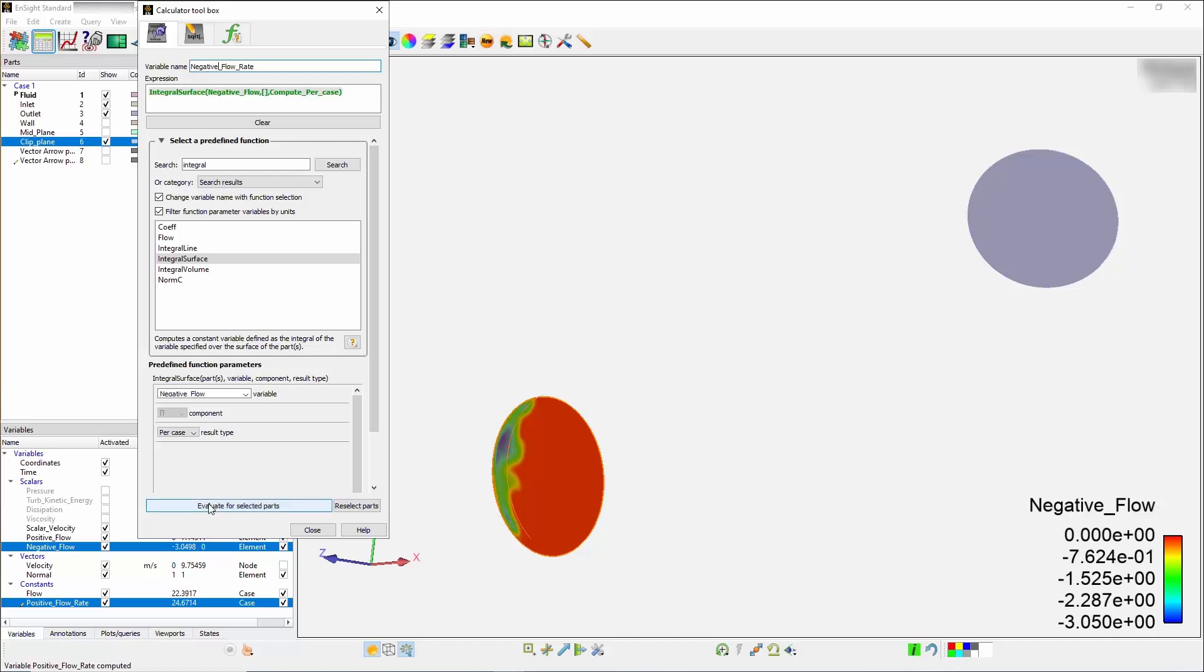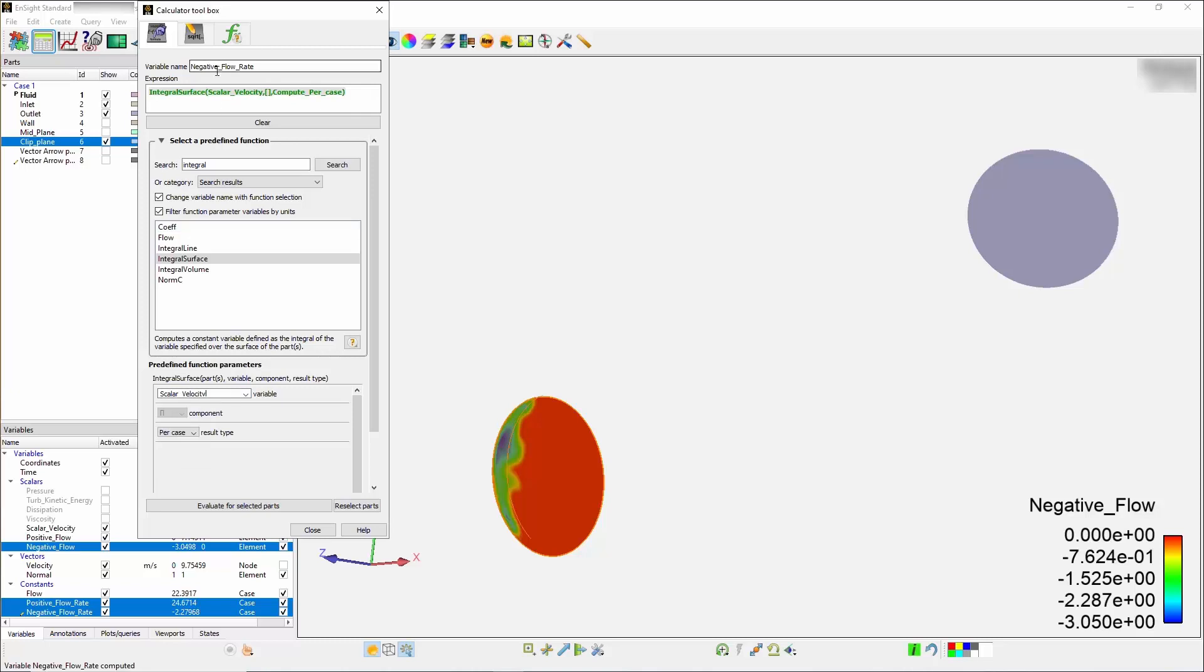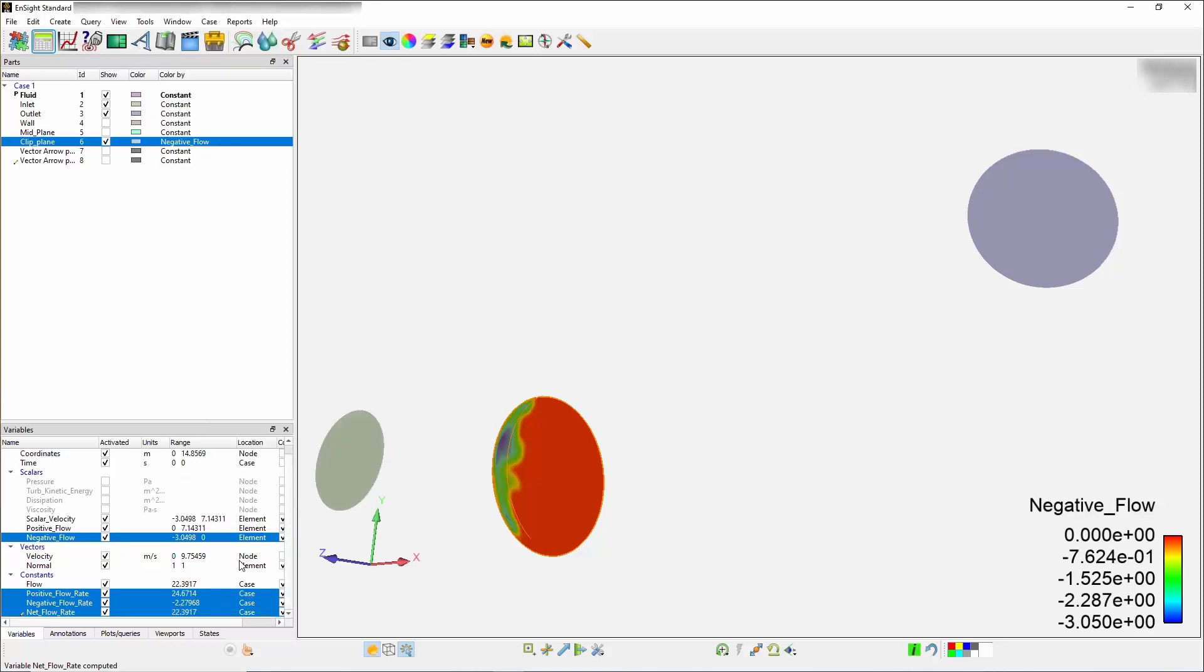For the sake of completeness, you can also use net flow rate by naming your variable net flow rate and choosing scalar velocity within the variable dropdown. Press evaluate again. This should sum up to be the same value. If you were to take the positive and add it to the negative, it would equal your net flow rate.